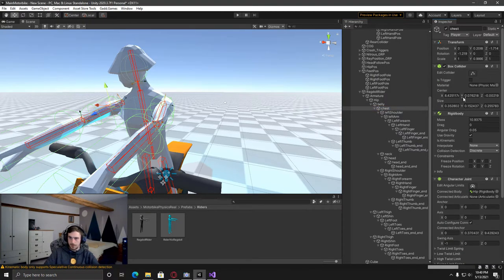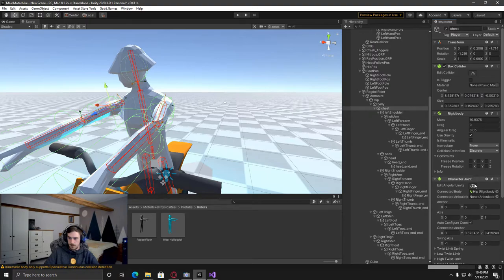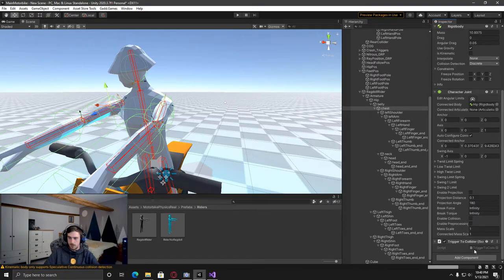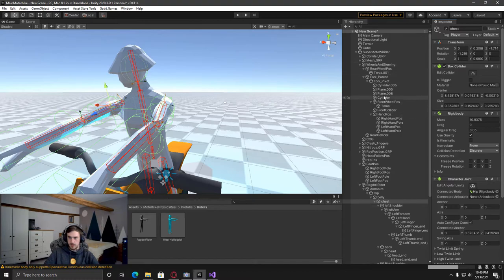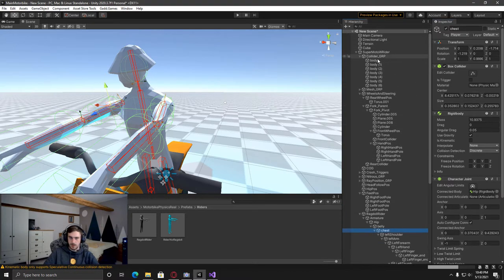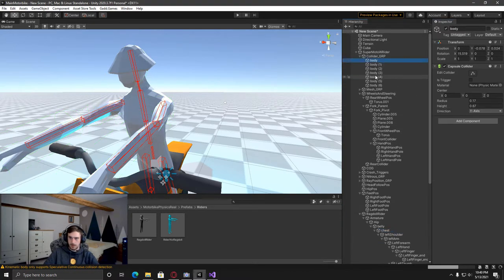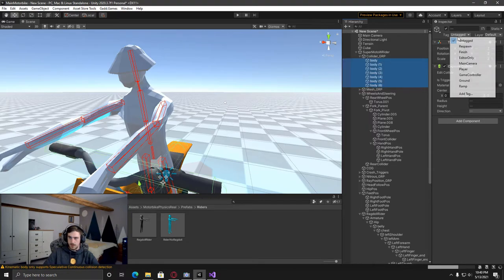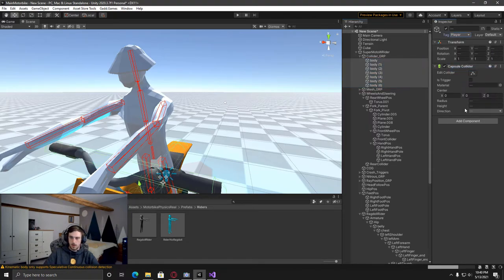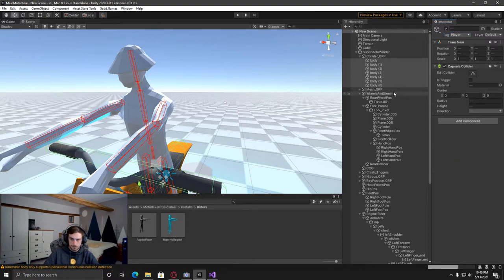And then also I'm going to have on this script an array that you can add the tags on because we don't want it to be triggered when we hit any of these colliders on the bike. So what I'm going to do is select these, put it as player, because that's the one I've got hard coded in at the moment.